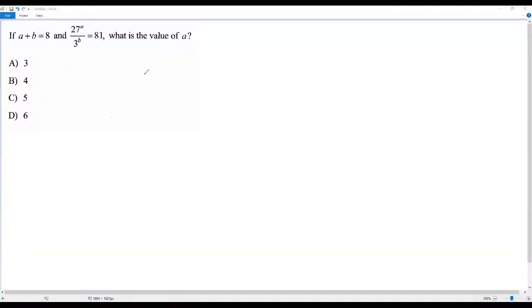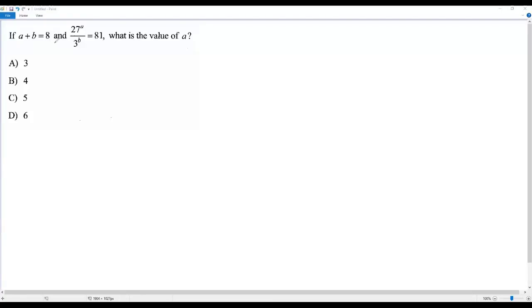Here we have a SAT math question on exponents. So let's go to the question. If A plus B equals 8 and 27 to the Ath power over 3 to the Bth power equals 81, what is the value of A?